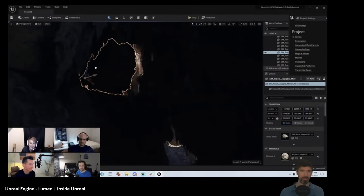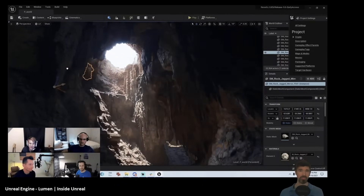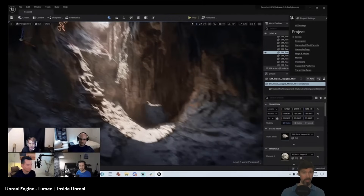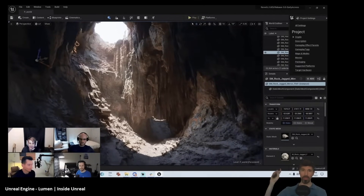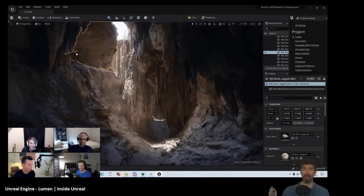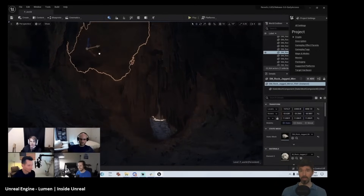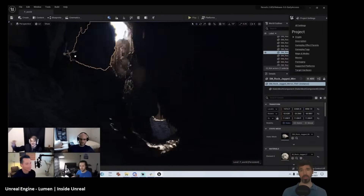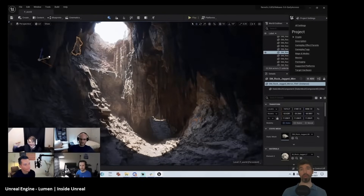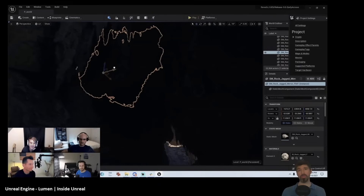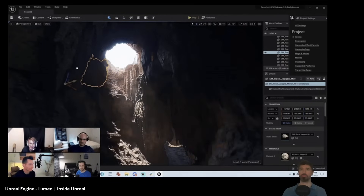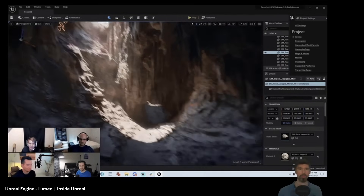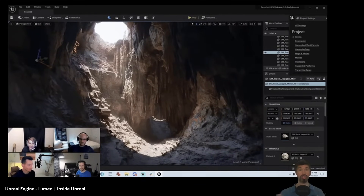In one of Epic Games' Lumen in the Land of Nanite demo presentations, Daniel Wright showcased how real-time global illumination responds dynamically. At one point he moved a large rock over an opening, and instead of the scene instantly becoming darker, the light gradually faded away. Same thing for illuminating a scene — light didn't just snap on, it spread naturally. My first thought was it's a bug, maybe some weird lag, but no — this was real-time global illumination working exactly as intended.